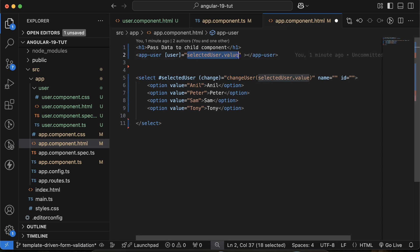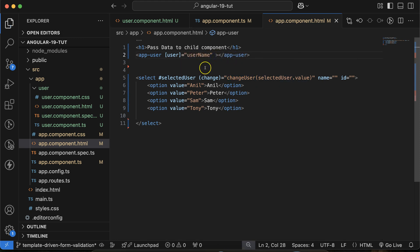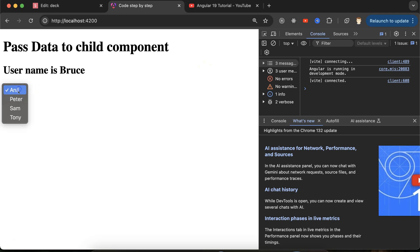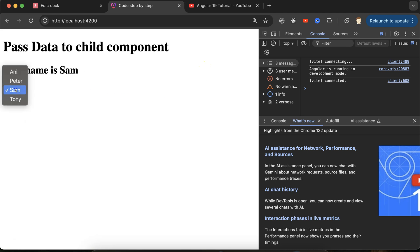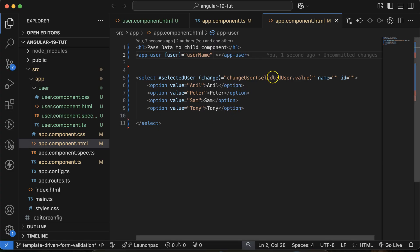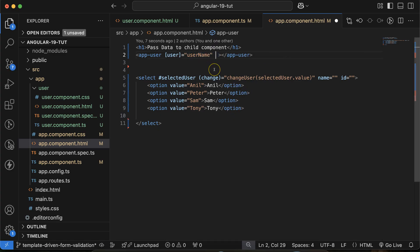Now this.username is already being passed with property binding. So when you choose Peter — it updates; Sam, Tony — whatever we select is now reflected in the username and passed through to the child component. Let's say you want to pass one more data — this is also very simple. You can pass 'city', and for now pass a static value like 'Noida'.